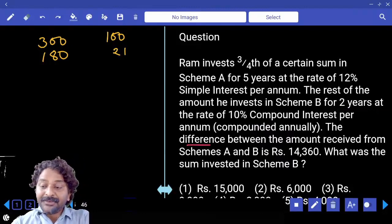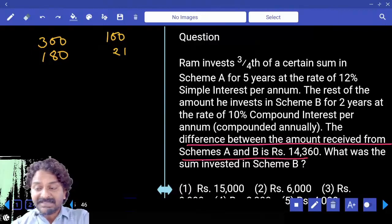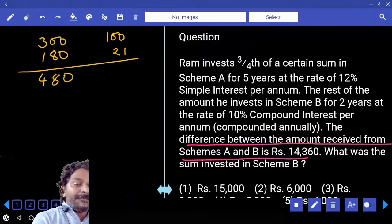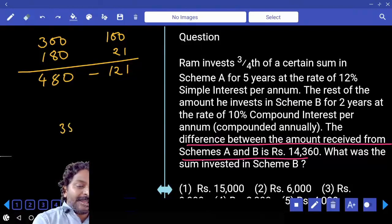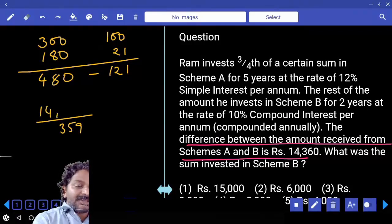The difference between the amount received from both schemes: amount received is 480 and 121, so the difference is 359. This 359 is equal to 14,360.